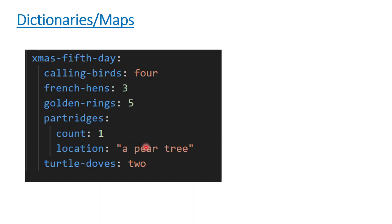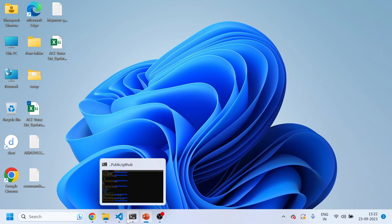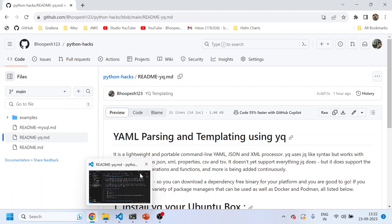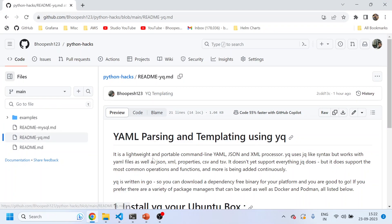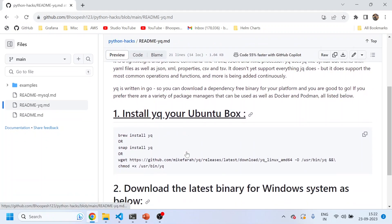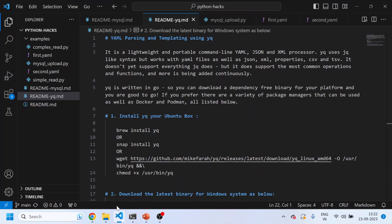These are primarily the three things that we talk about in YAML files. This story revolves around these three only. If you understand these three, then life would be easy to understand YAML files and parsing YAML files using YQ. Now we'll see a practical example so you can understand it. This is a GitHub page that I've created for this YQ templating.